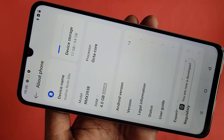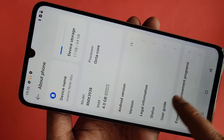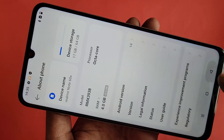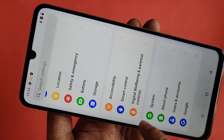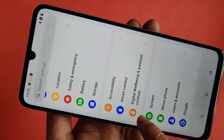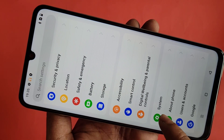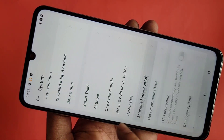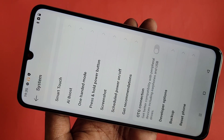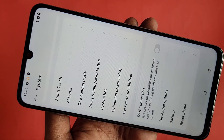Now tap Back and tap Back again. You can see an option called System — go to System and scroll down. You can see Developer Options, and your phone's developer option is now enabled.